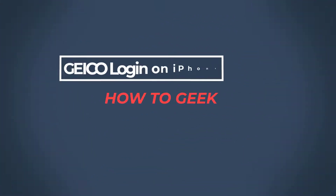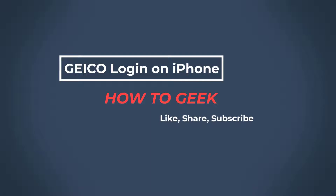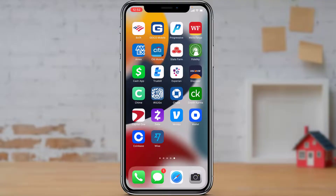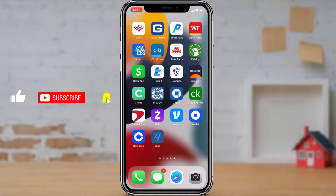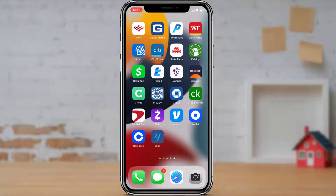Hello everybody, welcome back to our channel. I'm Bimon from HelpDeck and in today's guide video I'm going to show you how you can download, login, as well as sign up to the GEICO Mobile, which is a car insurance company also known as Government Employees Insurance Company. If you're new to our channel, make sure to leave a like, subscribe, and turn on bell notifications. Without any further ado, let's get started.